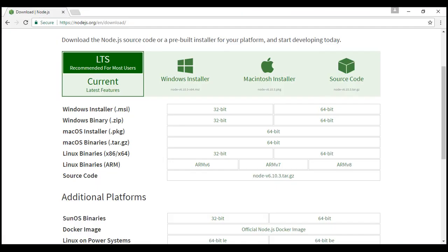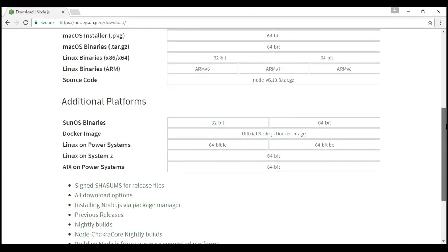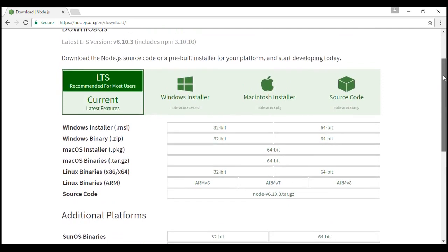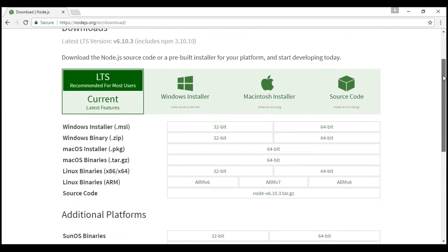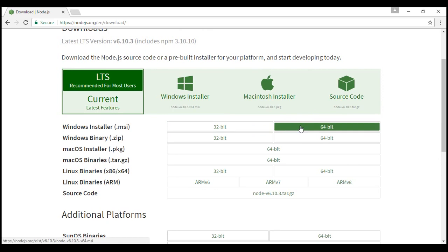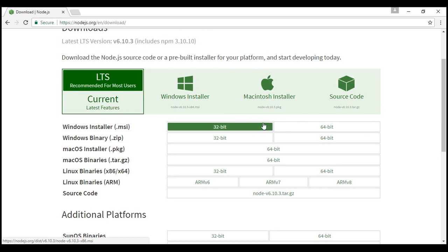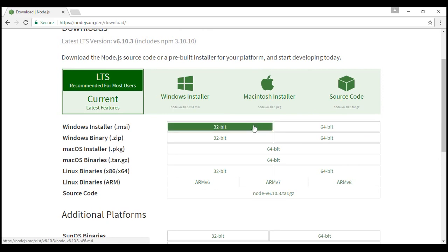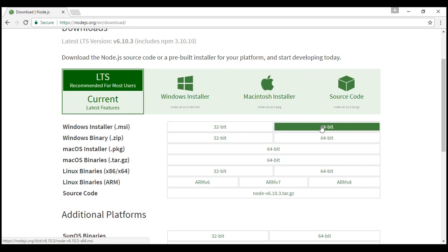When we navigate to that page, we see several versions of Node. The first obvious question is: which one should I download? That depends on the type of operating system you have. If you have Windows, download the Windows version. We have two Windows versions, and which one depends on whether you have a 32 or 64-bit operating system.